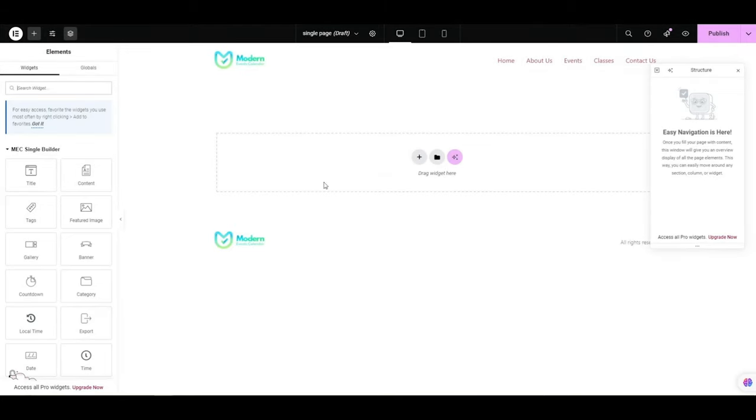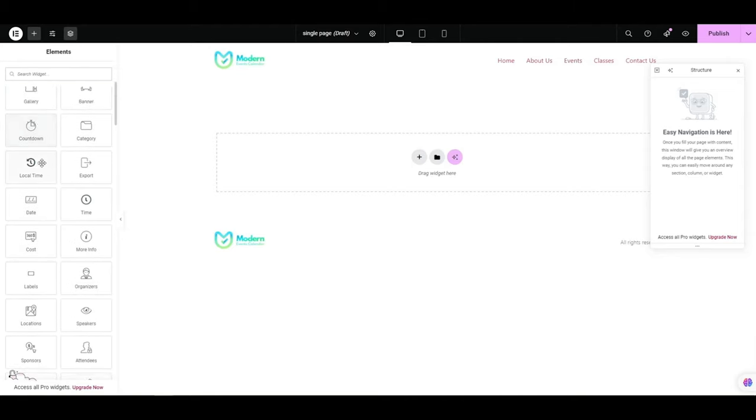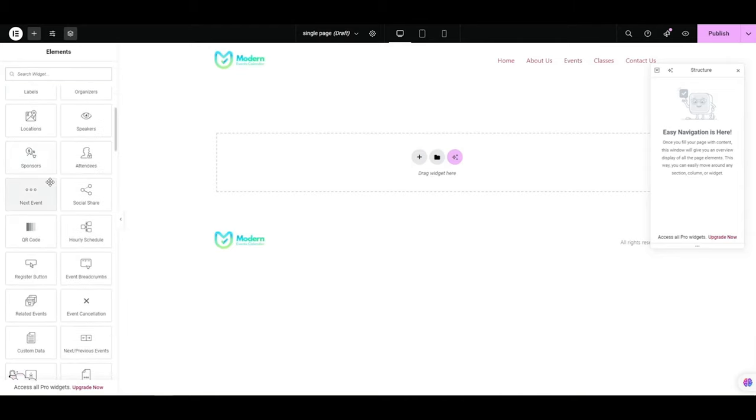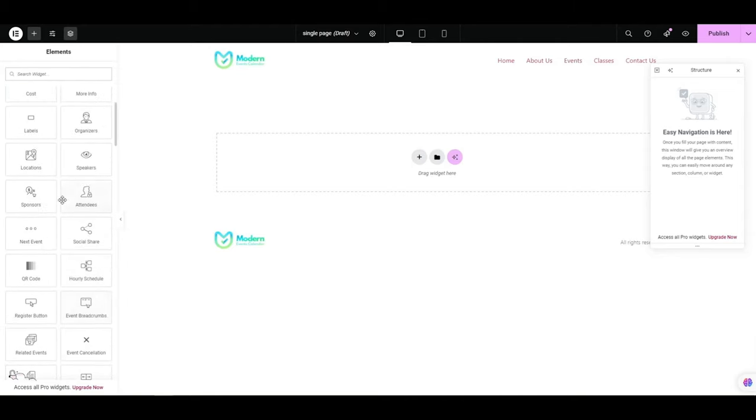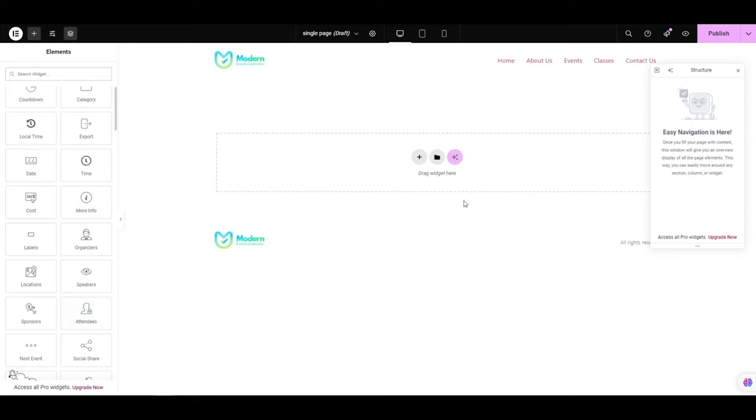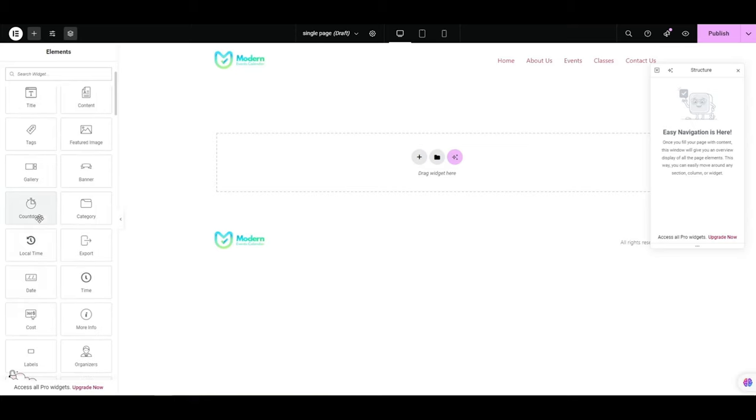In the Elementor builder environment, we have a section called MEC Single Builder. It includes all the widgets needed to design an event page. Let's create a two-column page on Elementor.